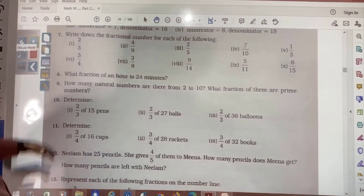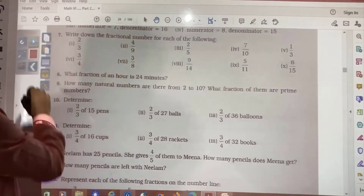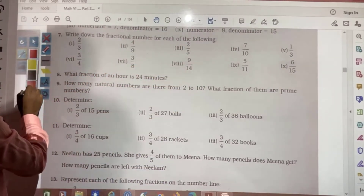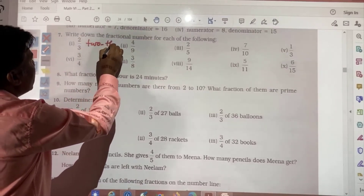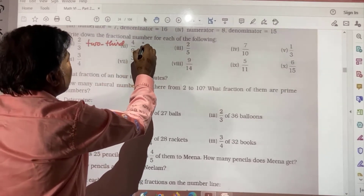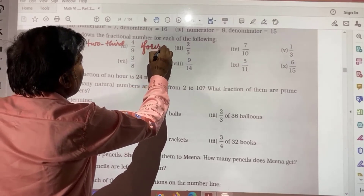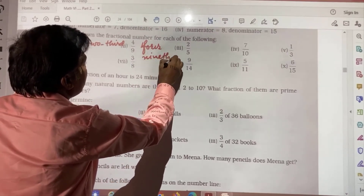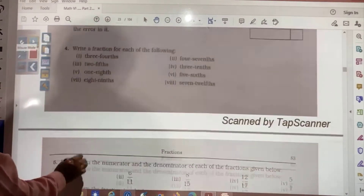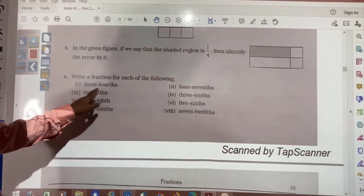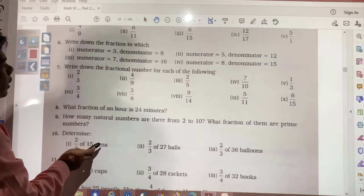Question number 7: write down the fractional number for each of the following. Fractional number you need to write down. So here we will write 2 thirds; here we will write 4 ninths. In the same way, you need to write: 3 fourths, 4 sevenths, 3 tenths, 5 sixths — write these fractions in fractional number form.